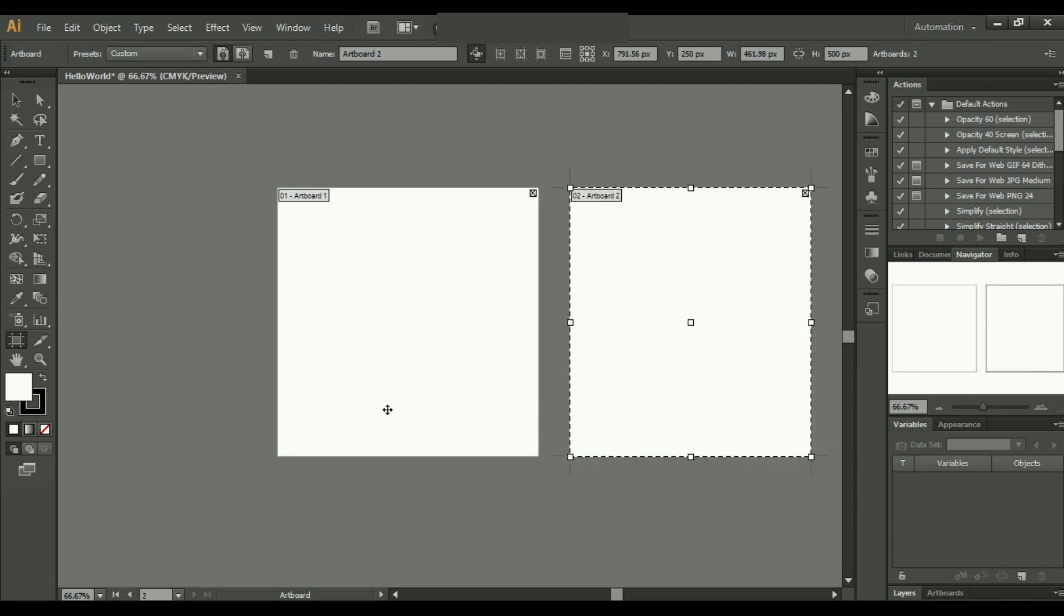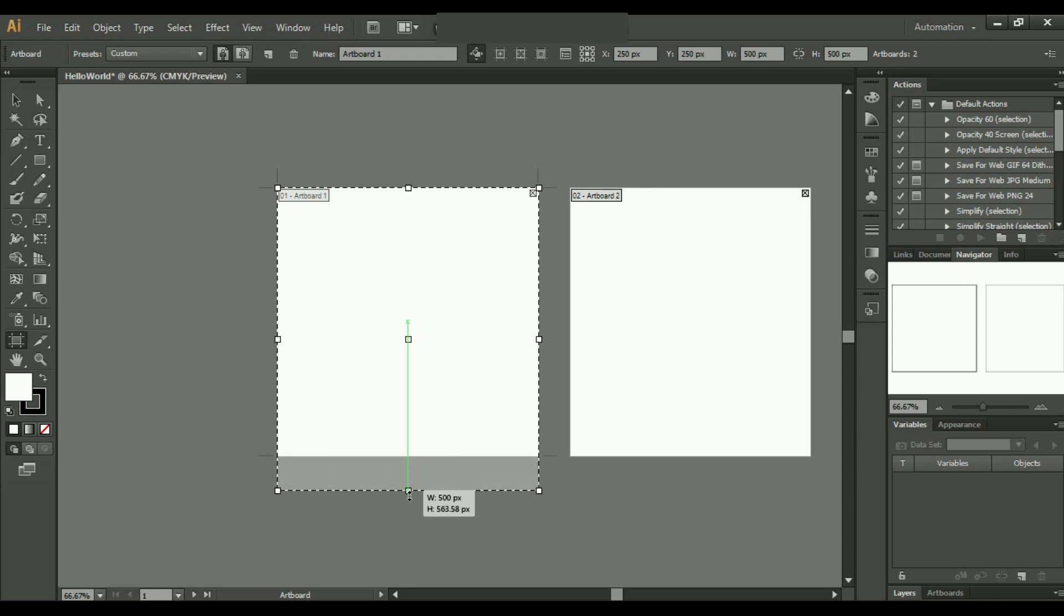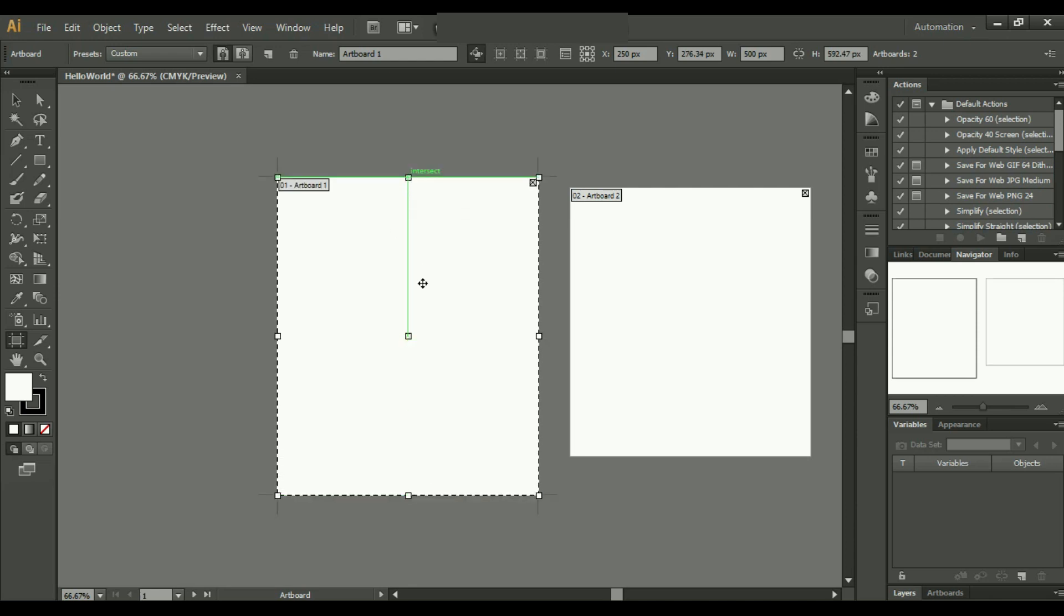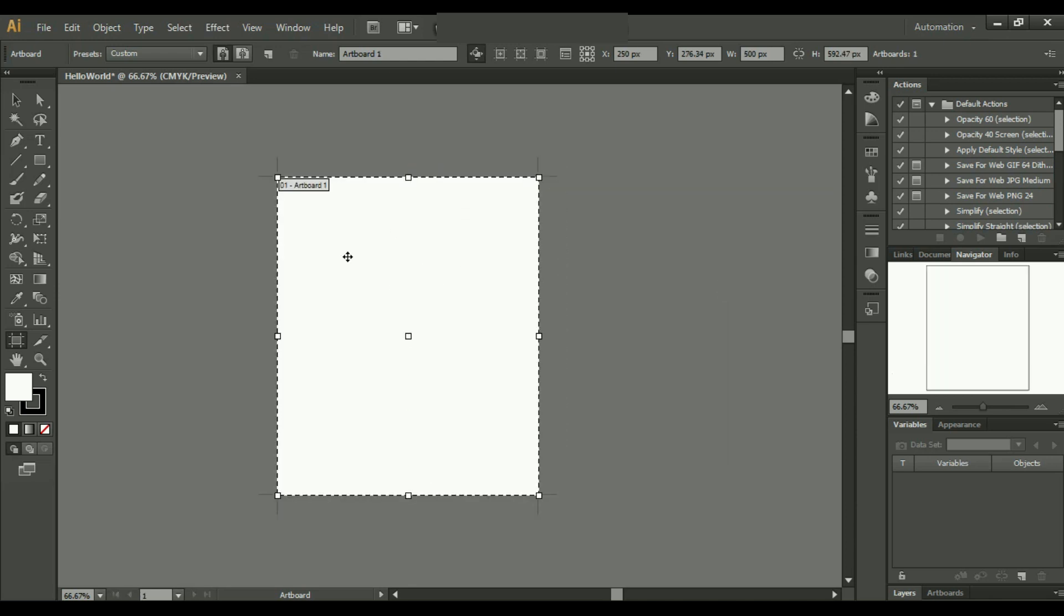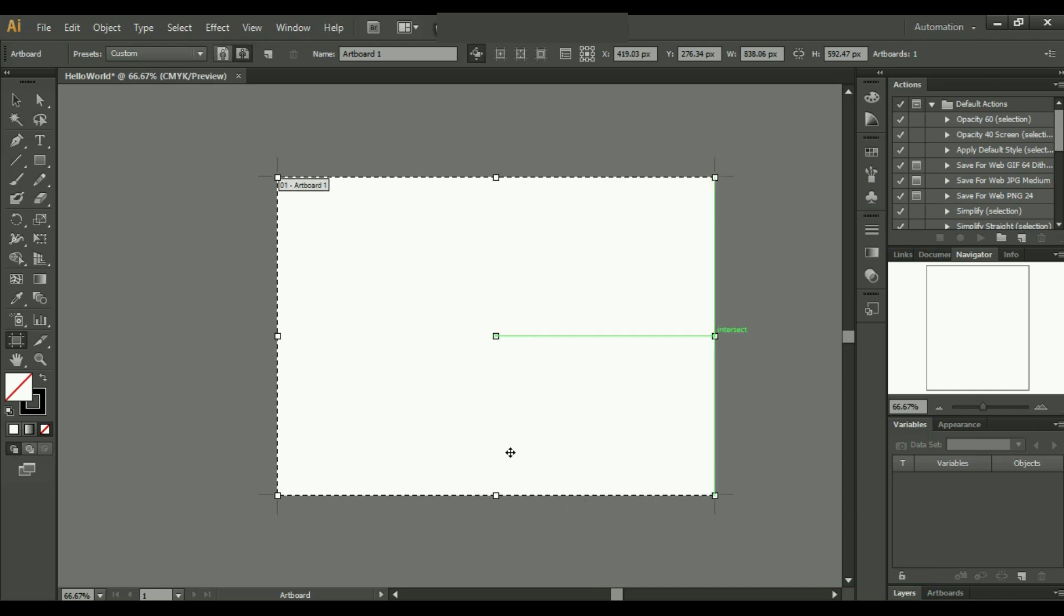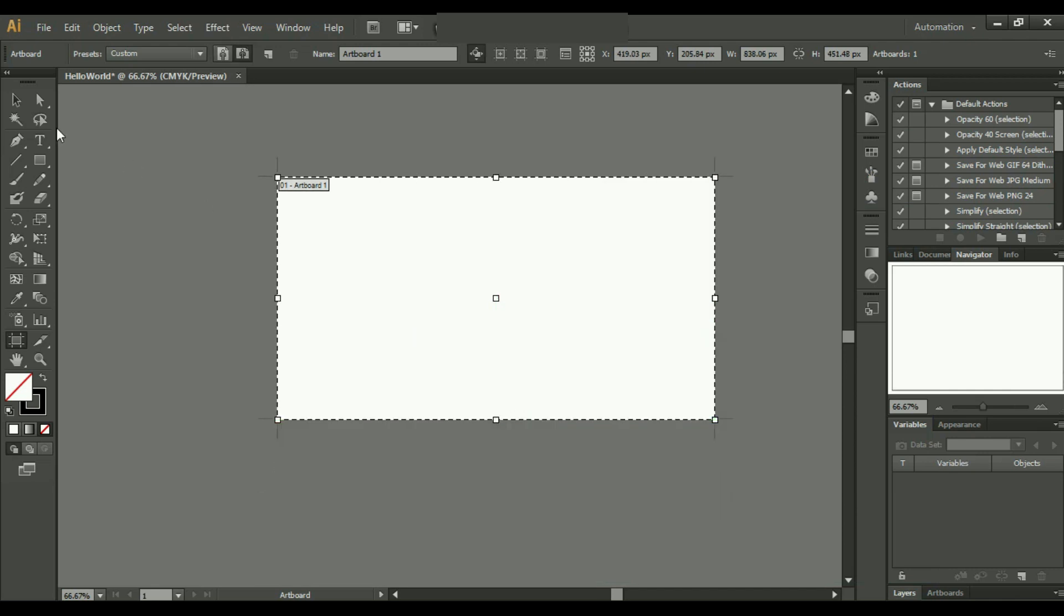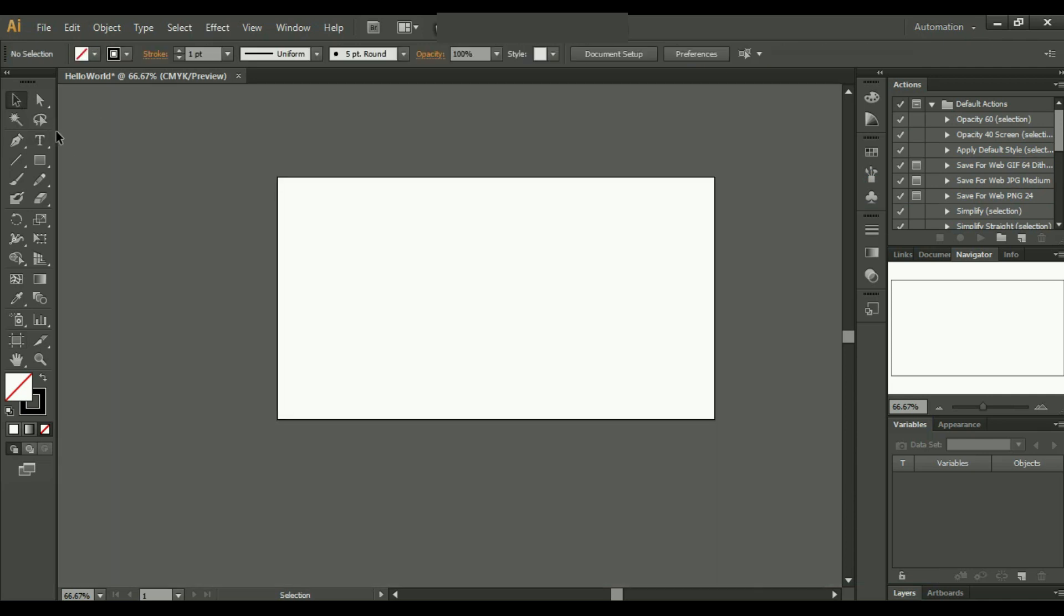But for now, let's work on a single page or a single artboard. Let's keep it like this. This is the cursor. Just like Paint, this is a paintbrush tool.